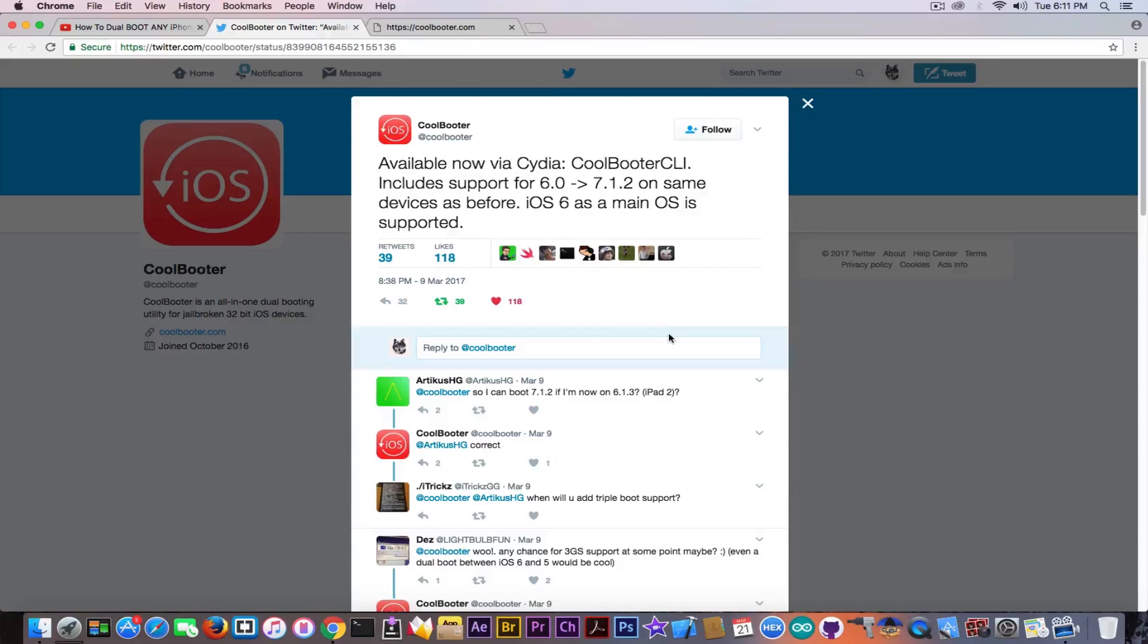using CoolBooter tool is untethered, so you do not need to boot with the computer, and this is one of the best things.